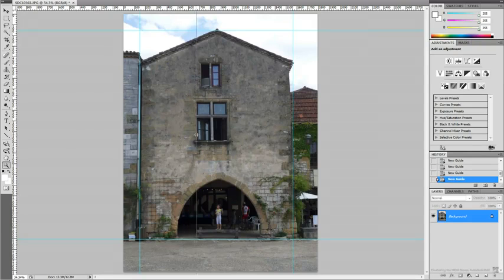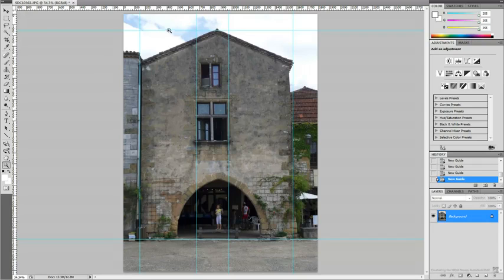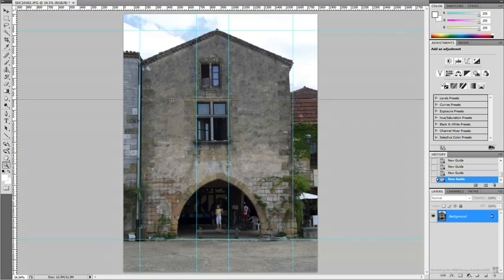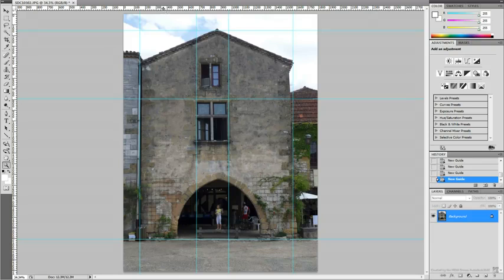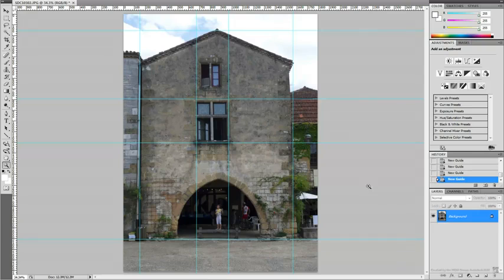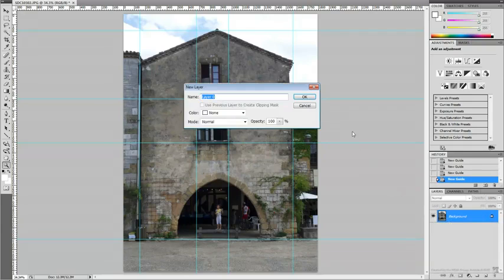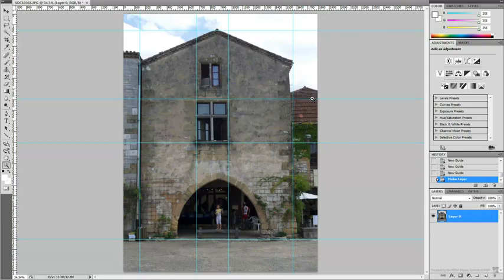Openings such as doors and windows make good references. Depending on the image editing application you are using, you may need to unlock your background layer in order to make changes. The process can be as easy as right-clicking the default layer and choosing to make an editable layer out of it.